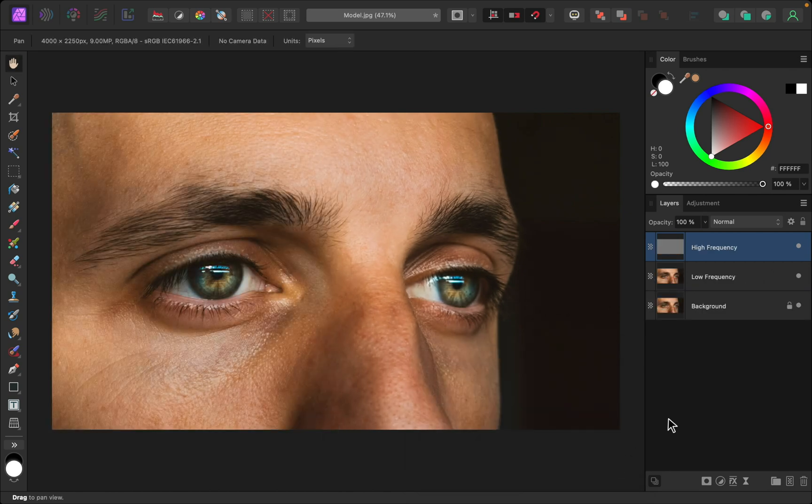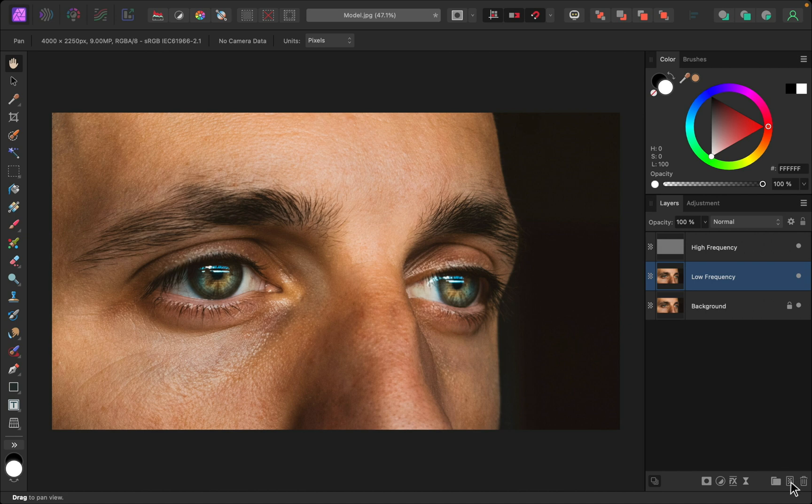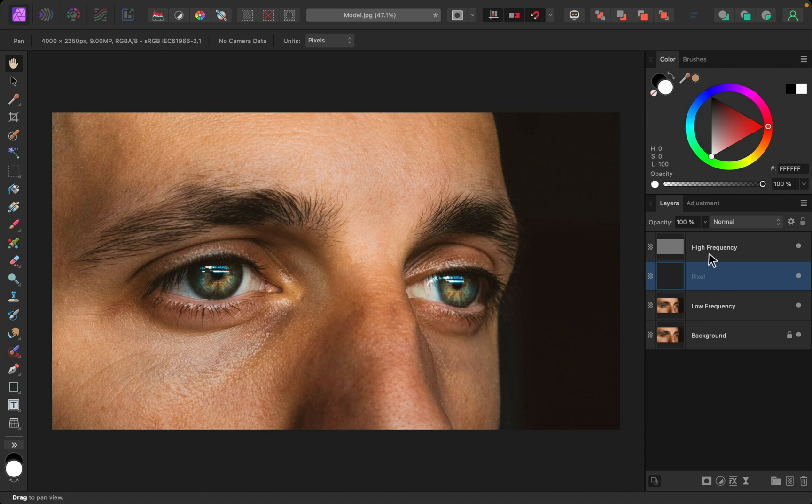And over in the layers you can see those two layers. Let's start by adjusting the colors because I think that will show a big improvement from the start. I'll select the low frequency layer and I'll apply a pixel layer on top of that.